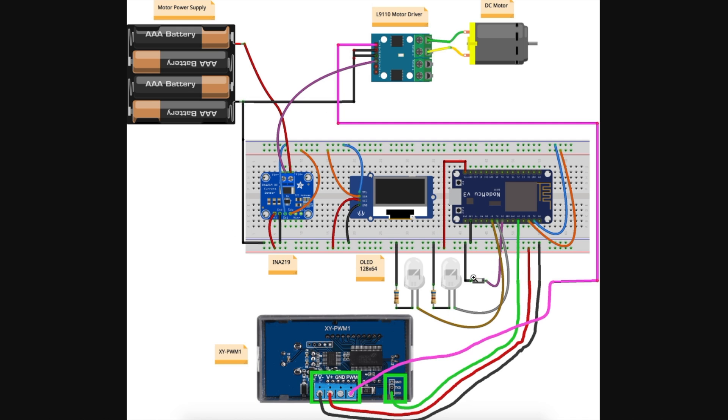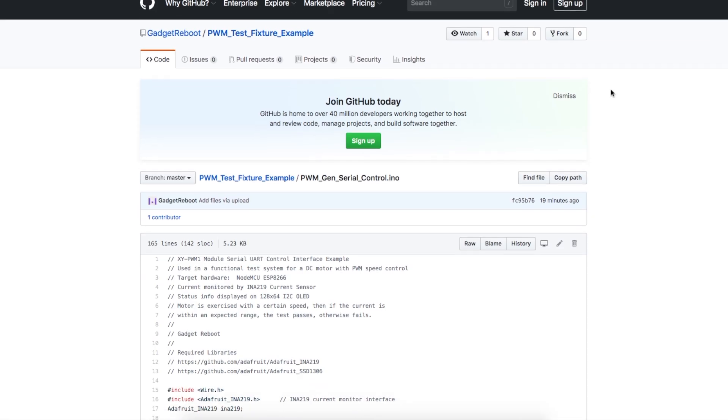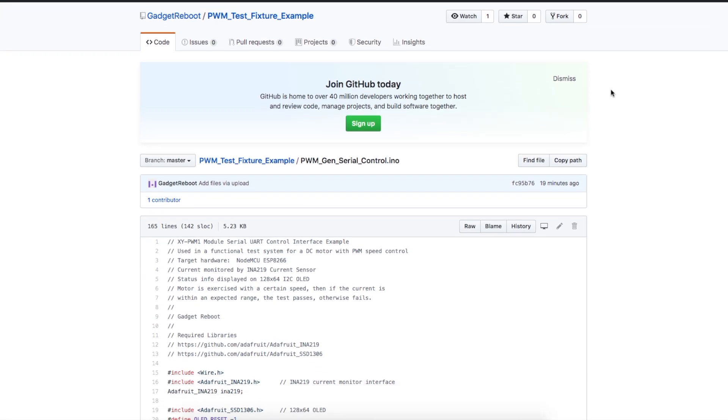Now, we push the button, NodeMCU turns on the PWM generator, the motor runs, NodeMCU queries the current right here from this sensor, determines if we're doing good so far, and updates the display, and an LED keeps going, test is done, we get a status, and we wait for the next push button. Looking at the sketch...